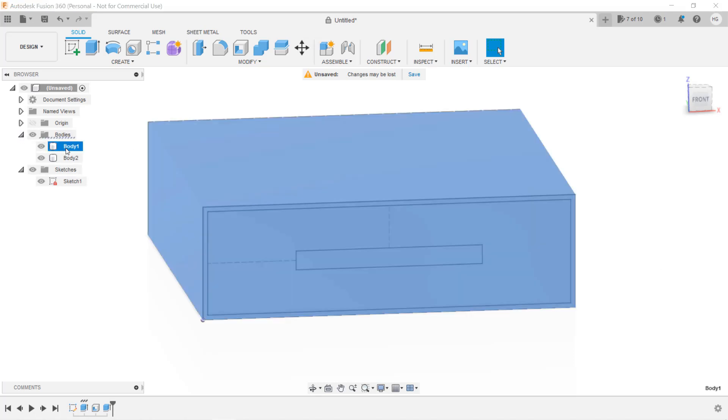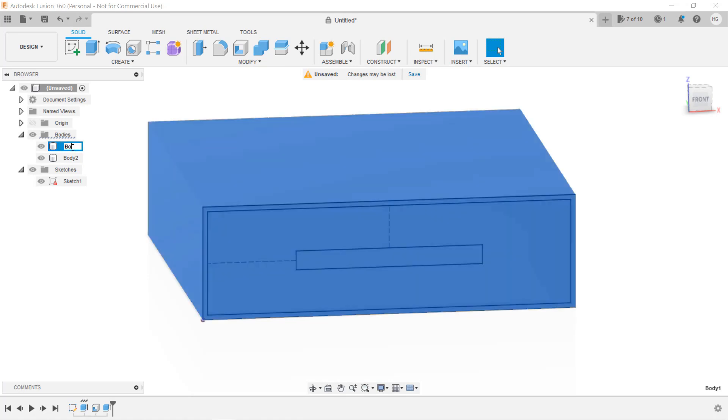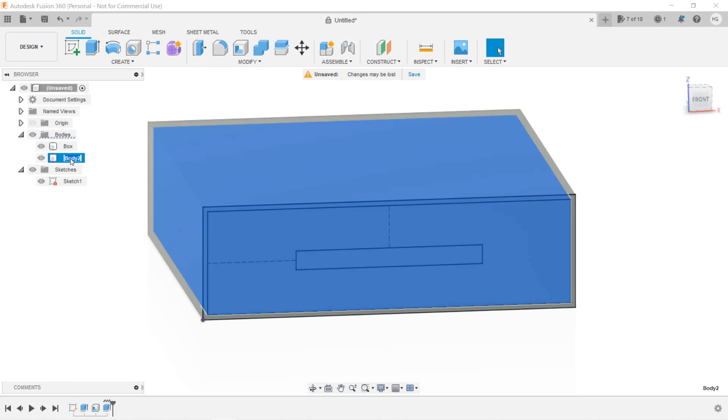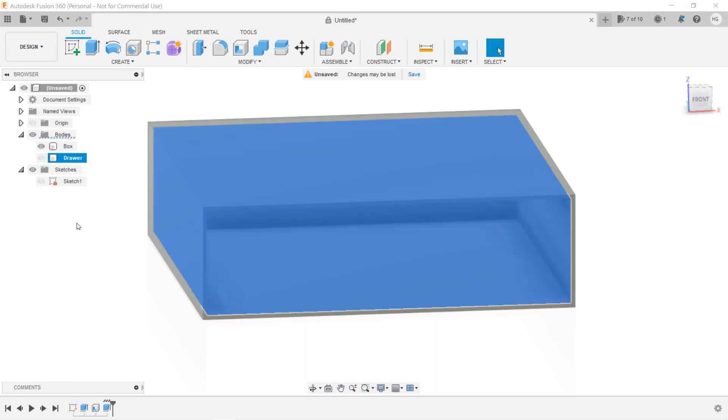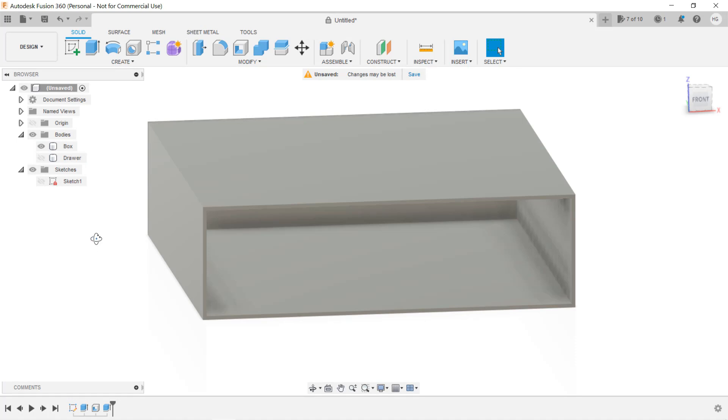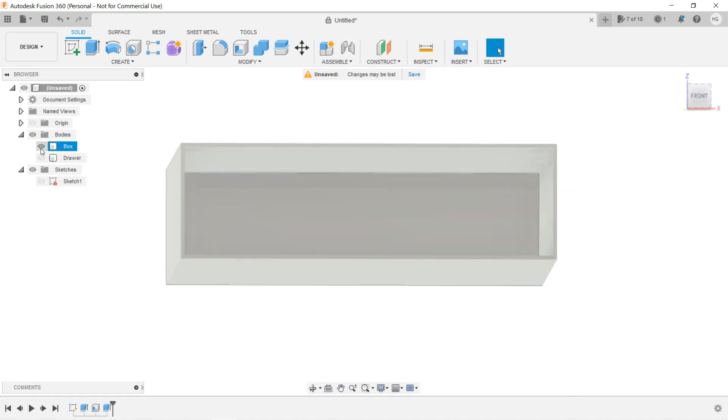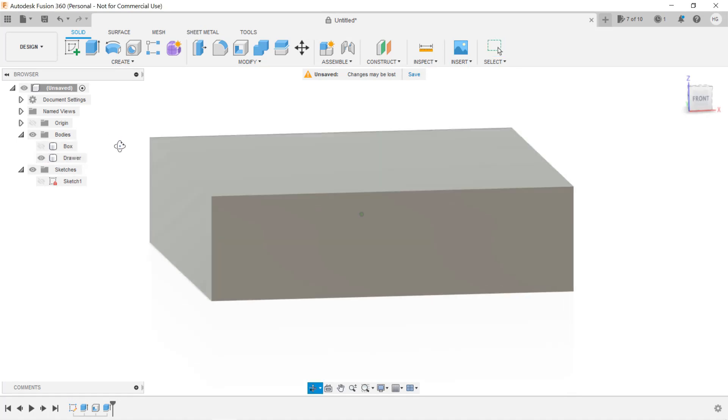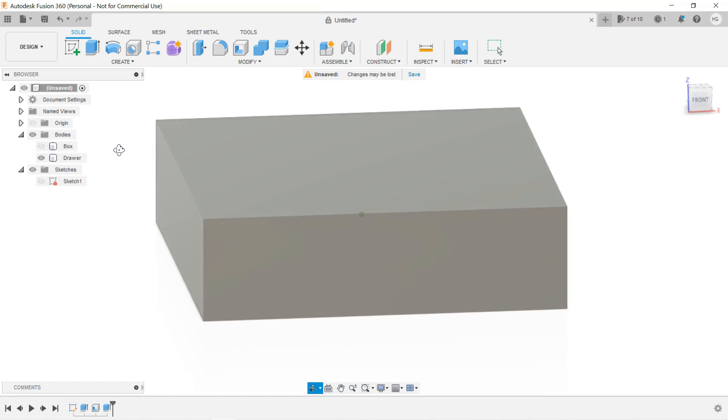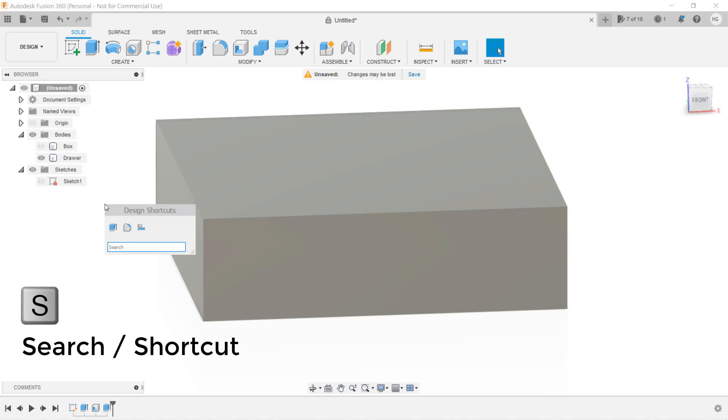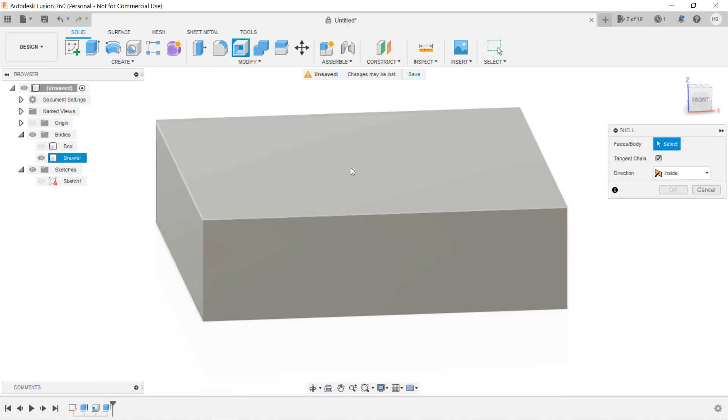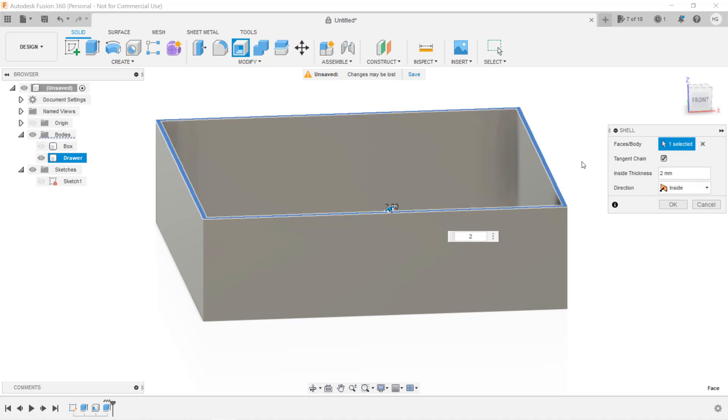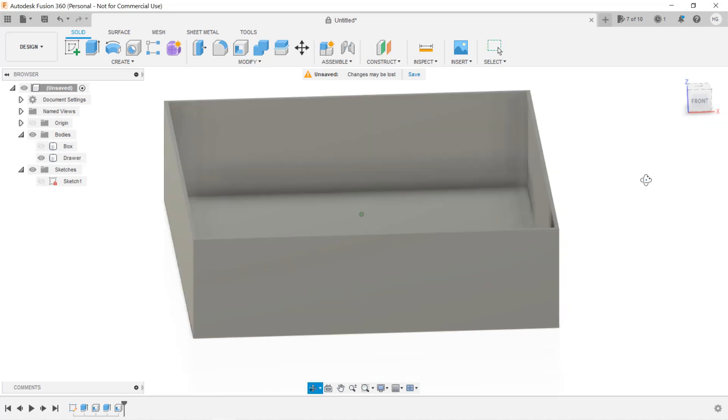Now we have two bodies. Let's rename body1 to box and body2 to drawer. Just triple-click the body name and you can enter a new name for each of them. Now, if you hide the drawer and sketch, you will only see the box. If you hide the box and show the drawer, it will show another solid box. We will do the same to the drawer to make it hollow. Press the S key to search, type Shell, and this time we will select the top surface of the drawer. Enter the same 2mm thickness, and it will hollow out the drawer from the top and leave 2mm walls.